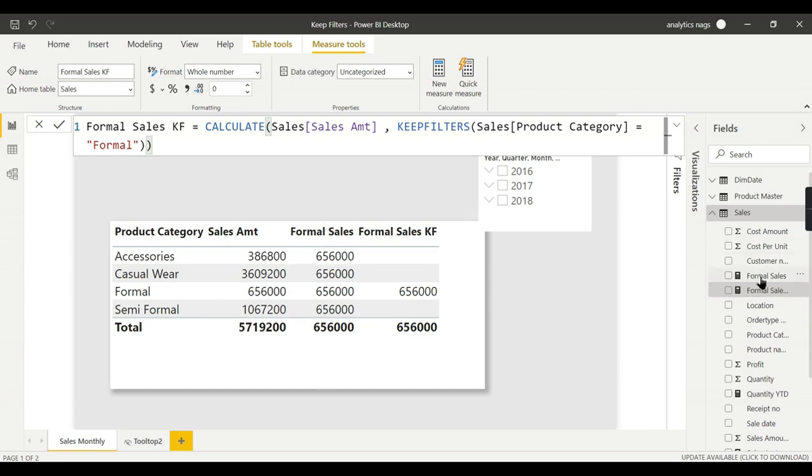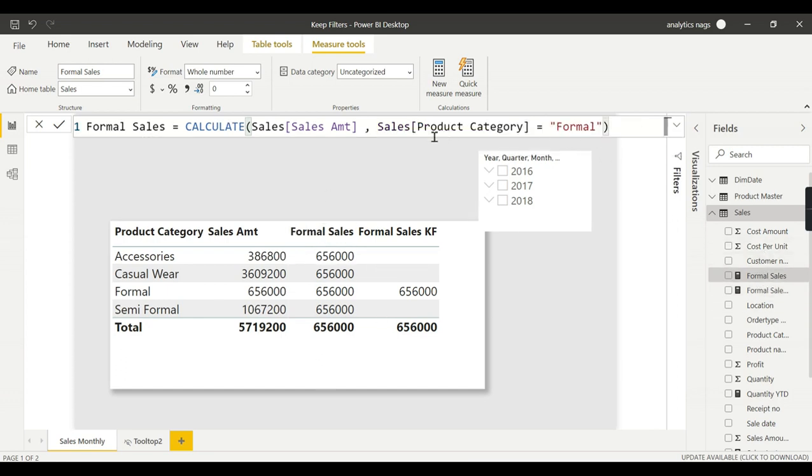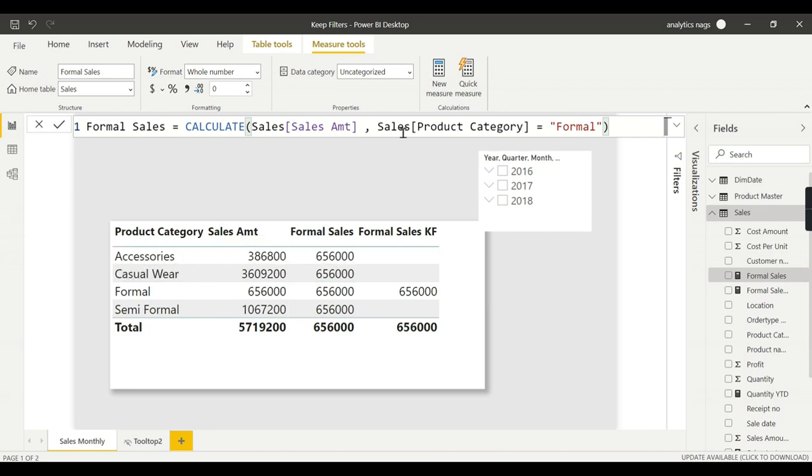From the table, it is considering this particular filter, Formal, so it is repeating for all the records. Whereas KEEPFILTERS will keep the filter for each filter context evaluation and then evaluate the results.